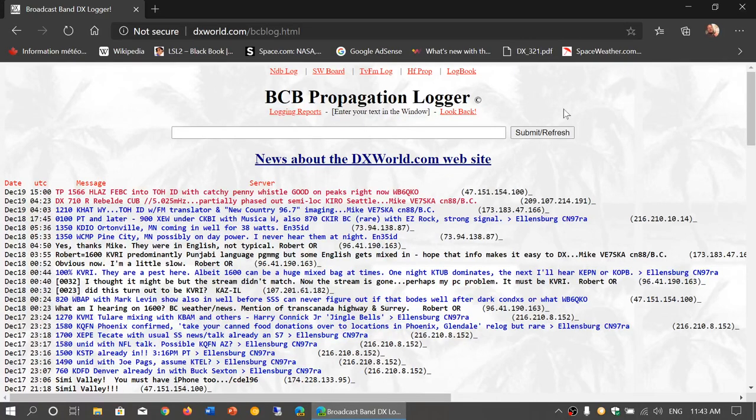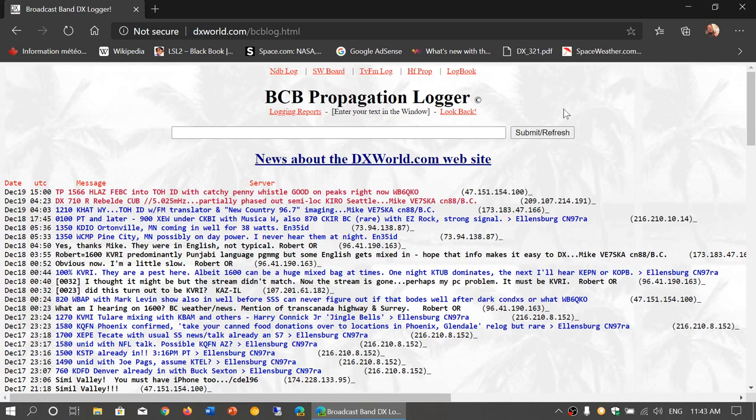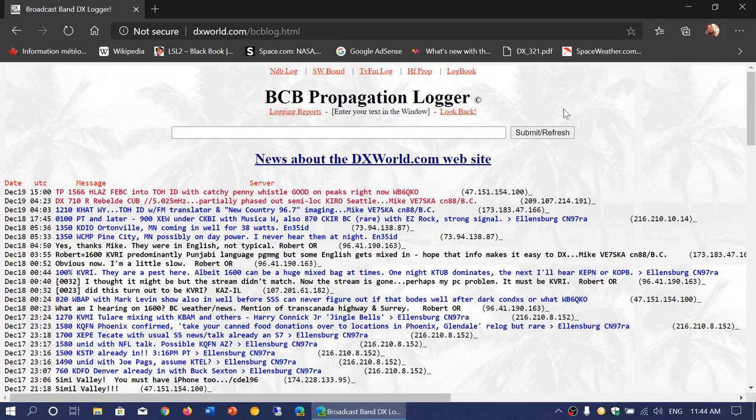Welcome to this shortwave radio channel. I wanted to share an interesting website. A couple of you talked about it. Sheldon Harvey actually sent me the link. This is a website I didn't know existed - it's the dxworld.com broadcasting blog.